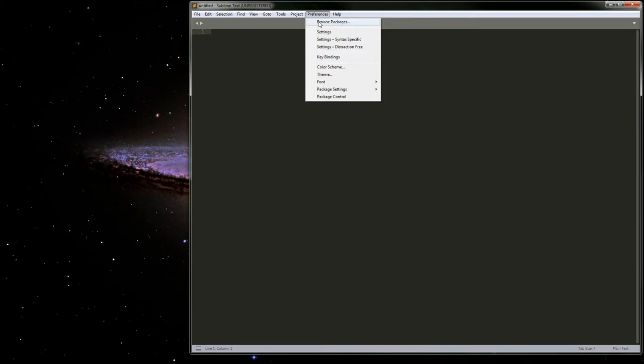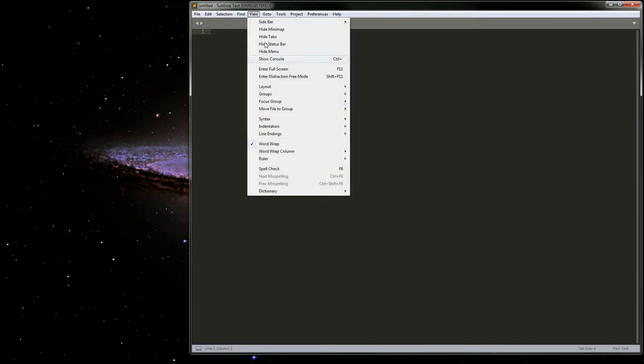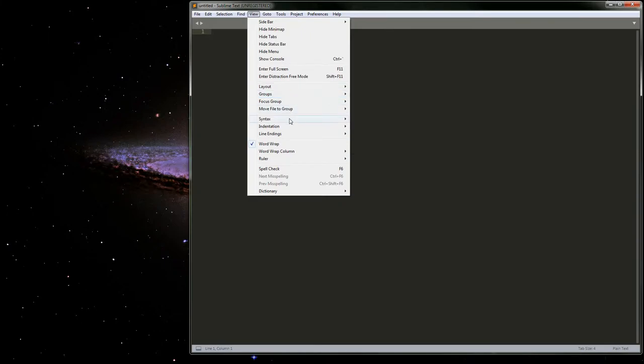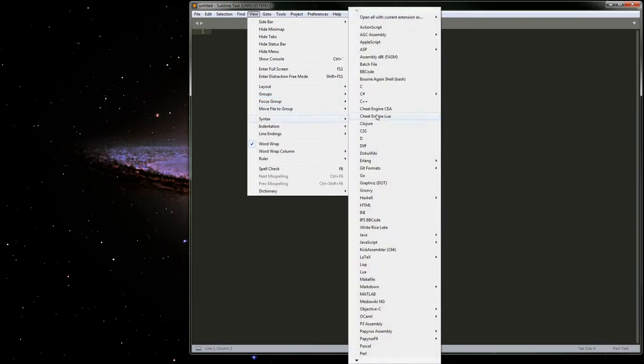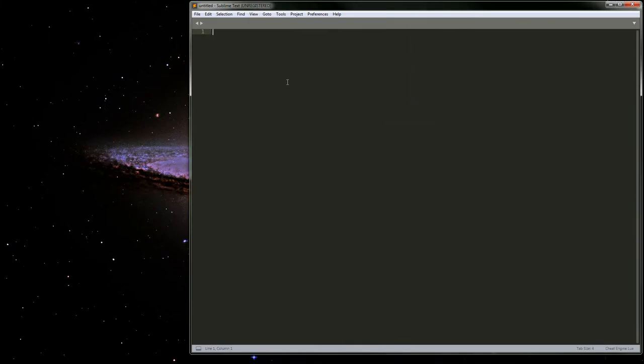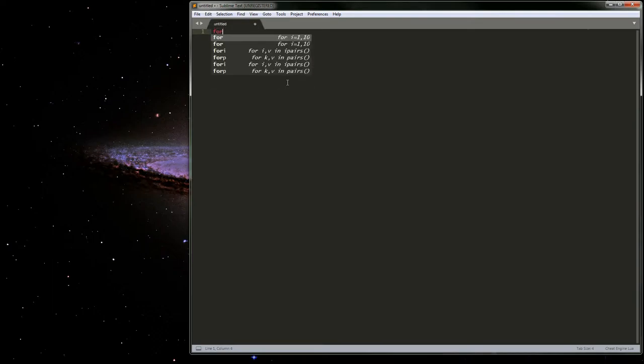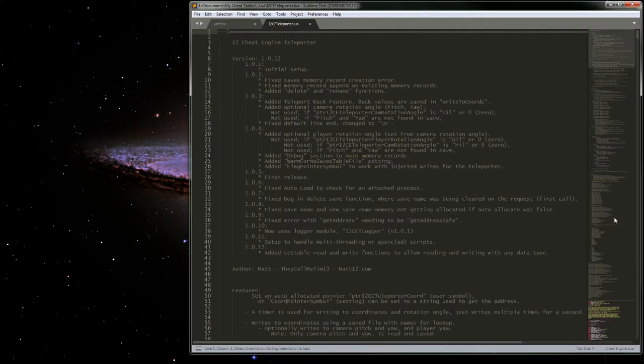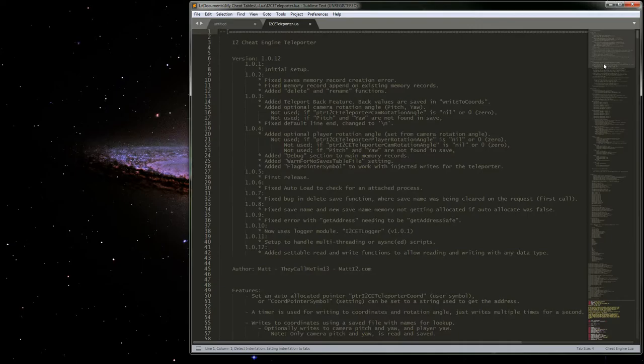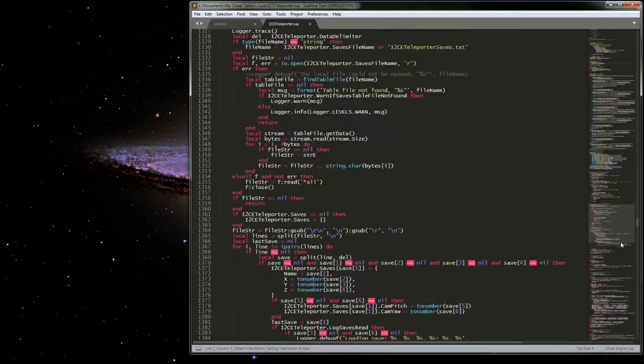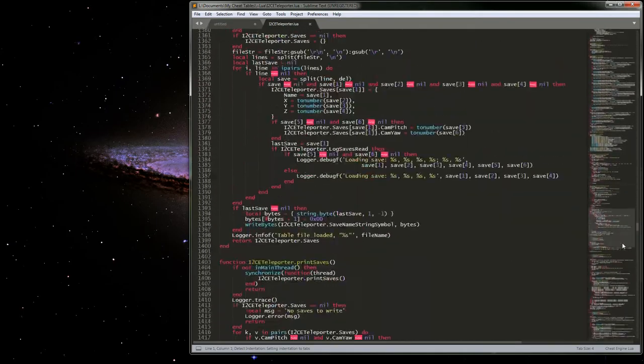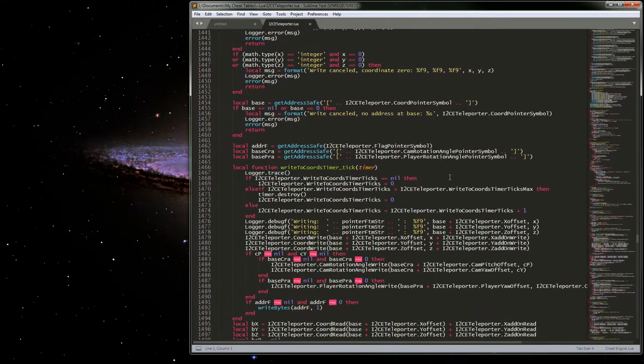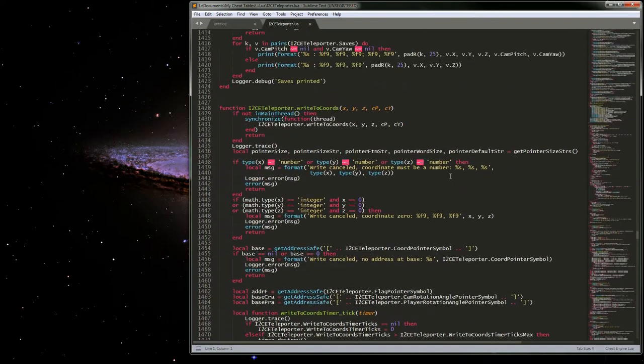Basically, if we start with the Cheat Engine Lua package, not only does it have the standard Lua snippets and all that, but it will give proper syntax highlighting for a lot of the Cheat Engine functions. You can see here where I've got some of the Cheat Engine stuff set up.